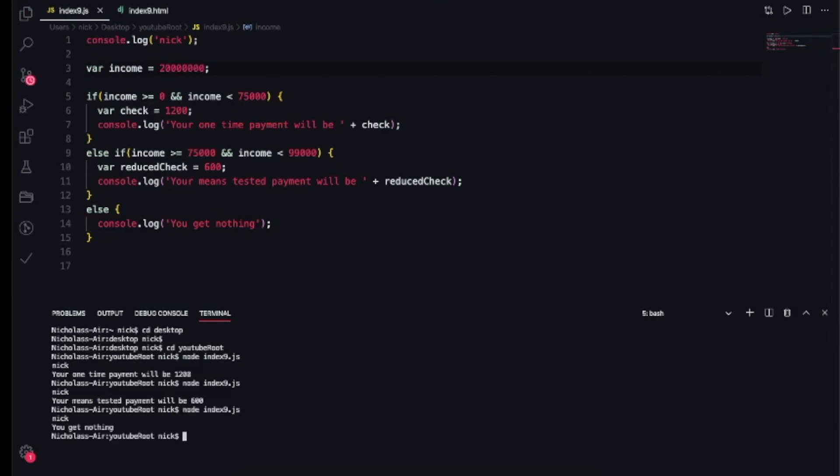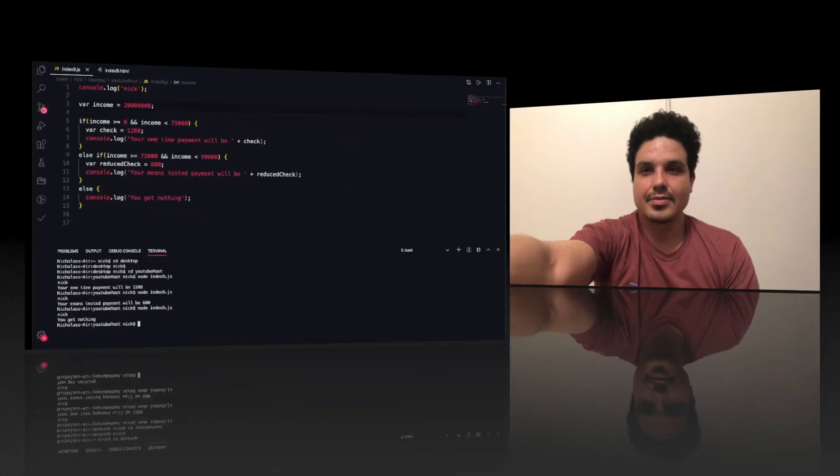It says 'you get nothing'. So as you can see, I just created an income bracket-based income calculator to see if we get this $1,200 check or not. If you like this video hit the like button, and if you like this content please subscribe.